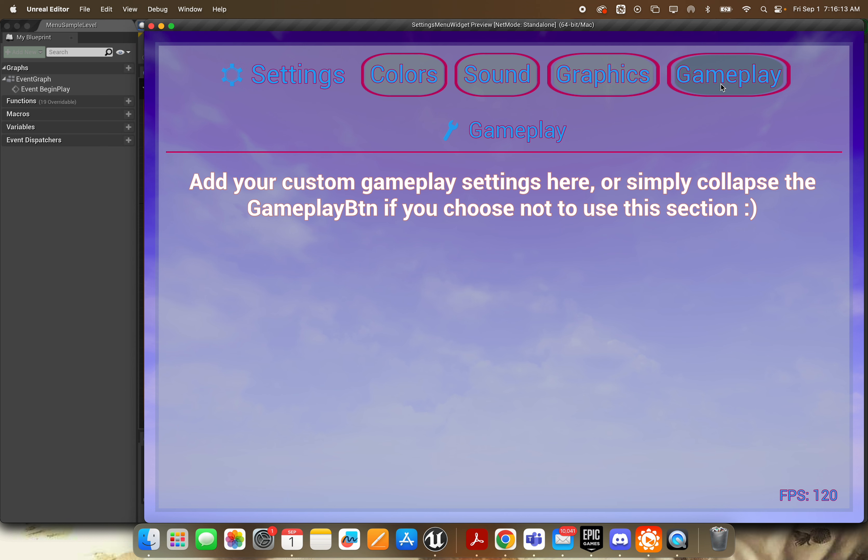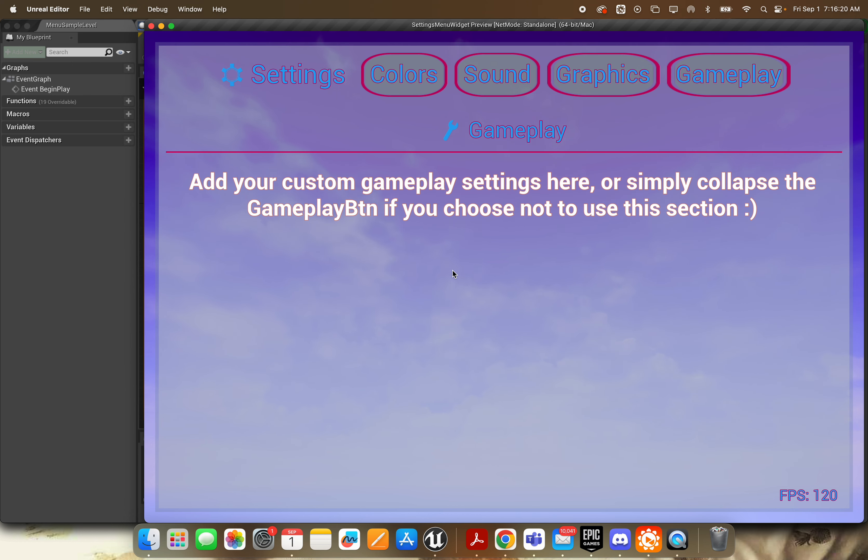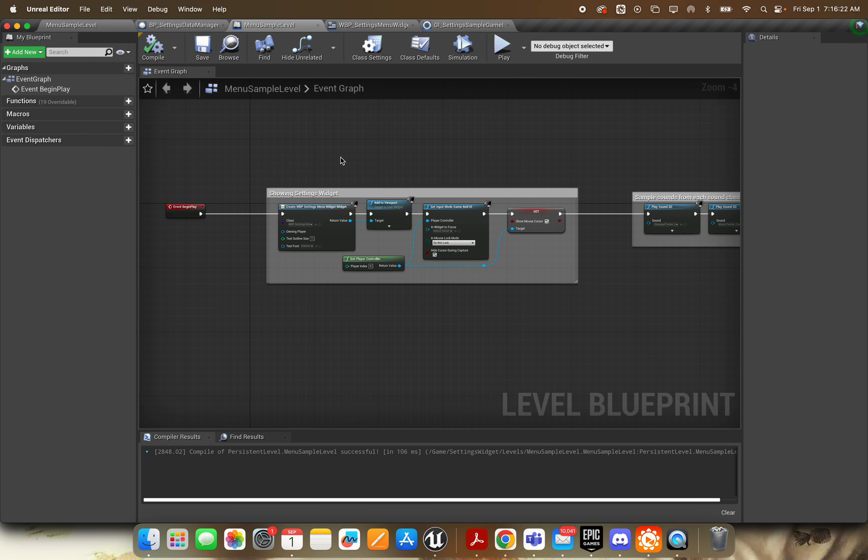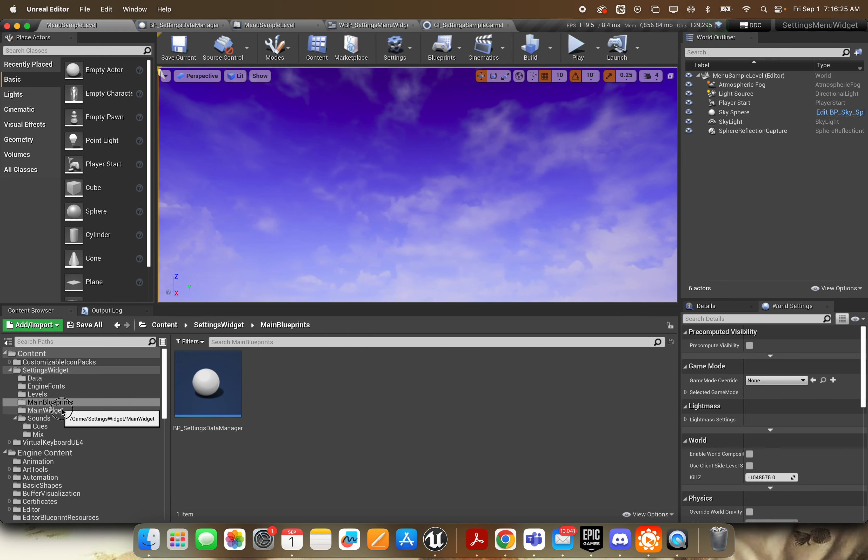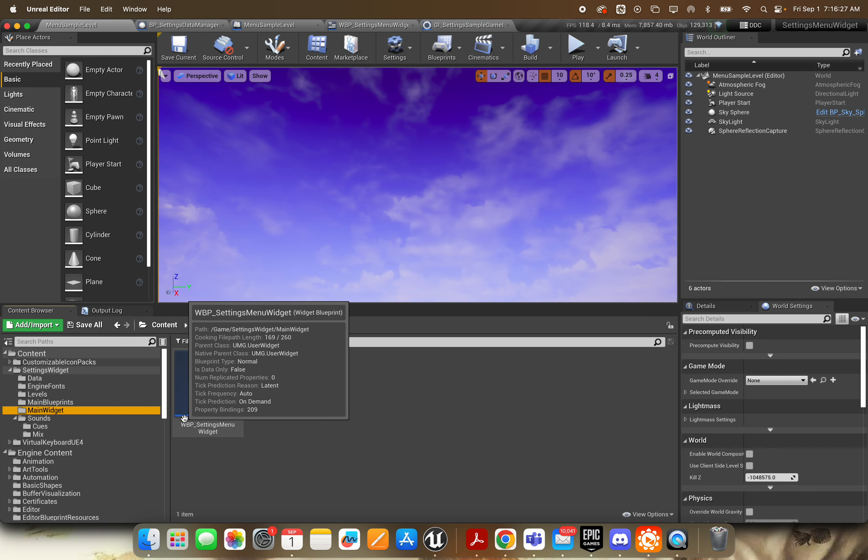And then last but not least, we have a custom gameplay section here where you can add your own settings. All right, so let's see how to do this real quick. There's only really two things that you need for this.